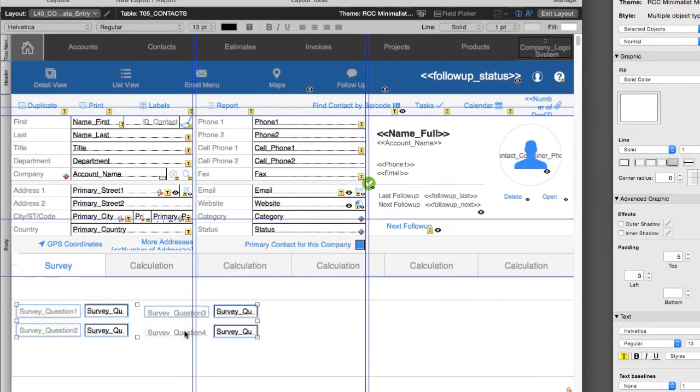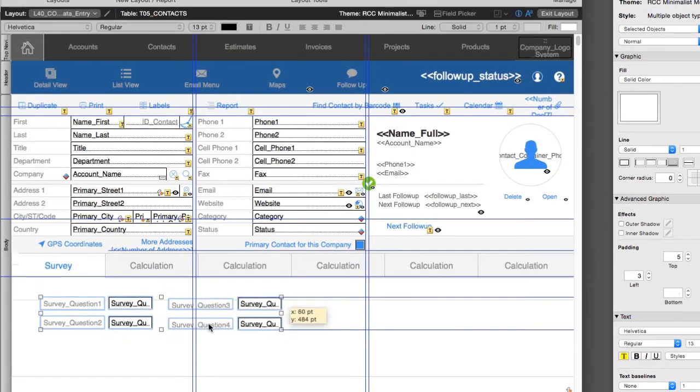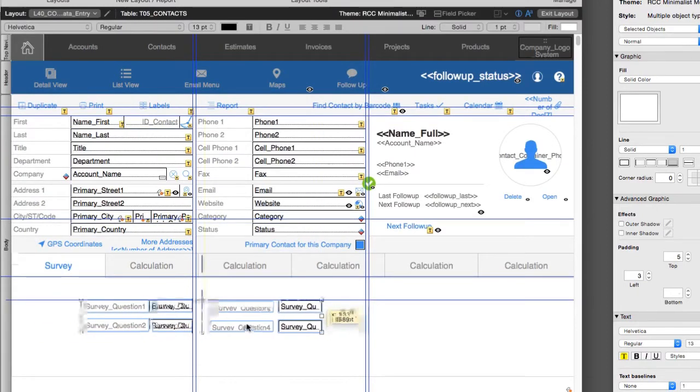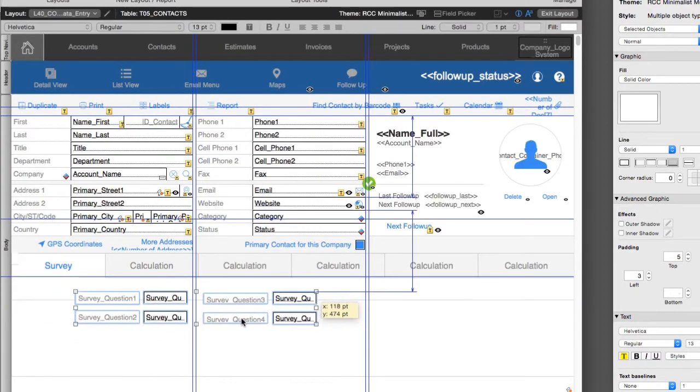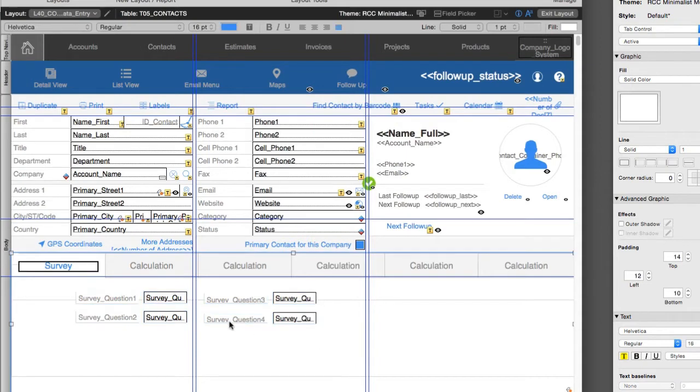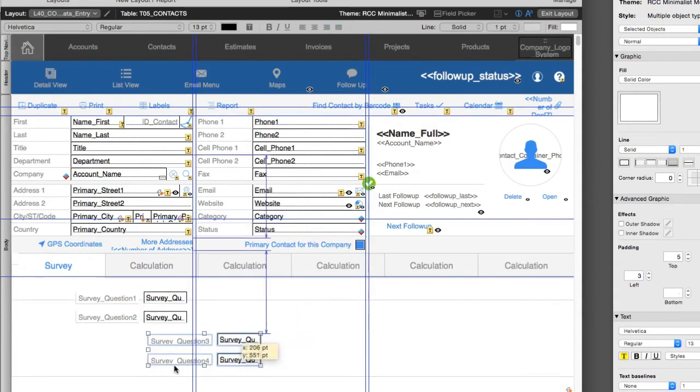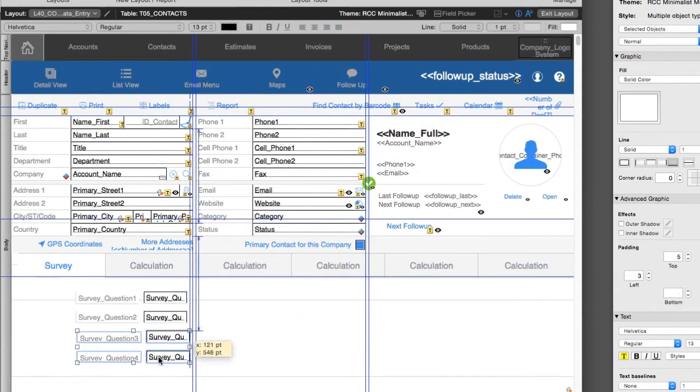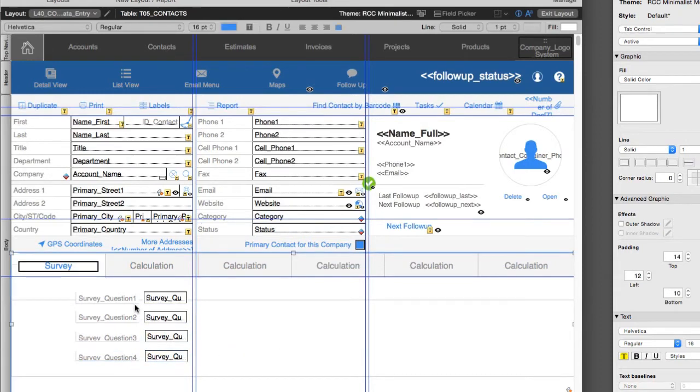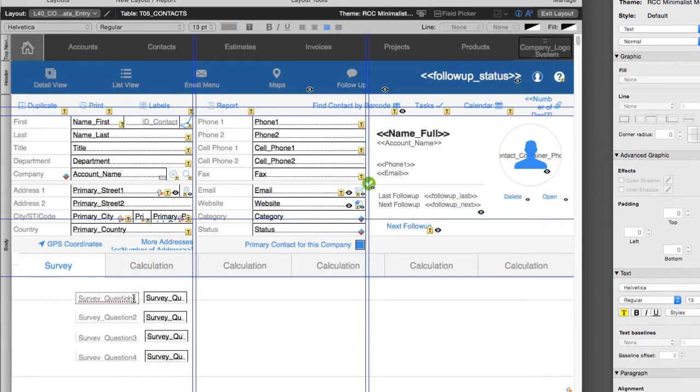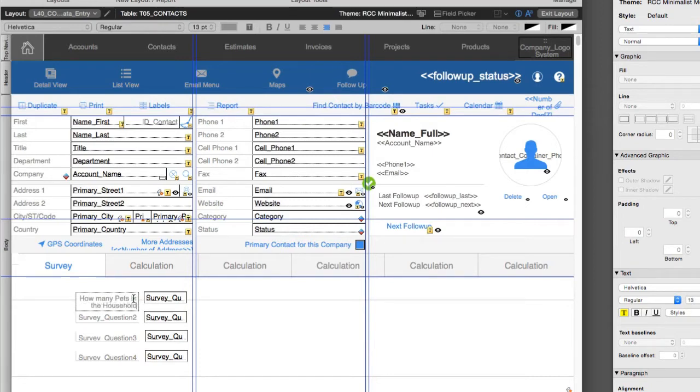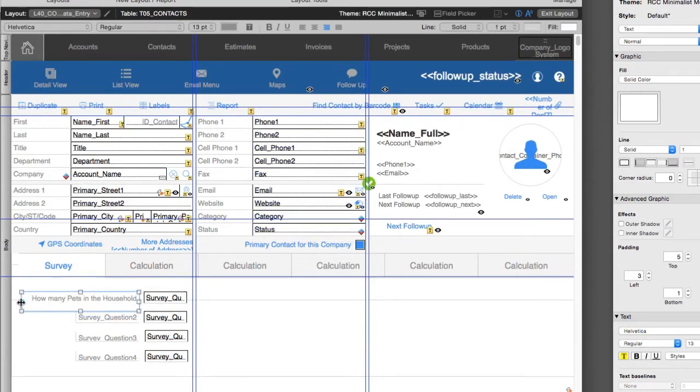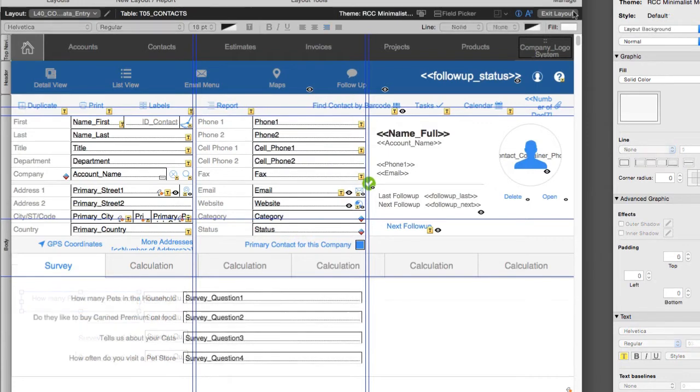Here we go. We have survey question one, survey question two, three, and four. Now I'm going to drag it over here so I have a little bit more room. I'm also going to drag this area back up here so we're not wasting any unnecessary space. The other thing I want to do is specify that survey question one is "How many pets in the household?" Say we're taking a survey for a pet food company. I know some people who use FM Starting Point to manage pet stores. So now that I have the fields on the layout here, I can go back into browse mode.